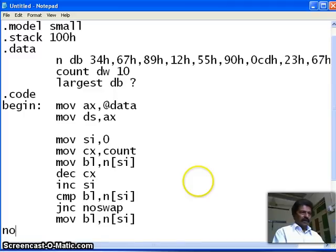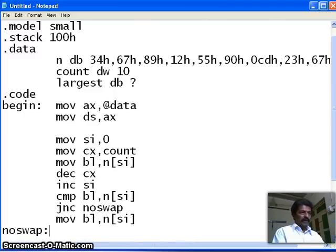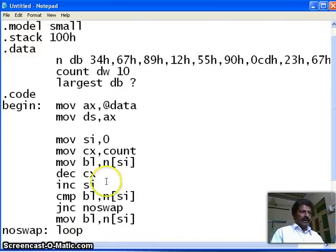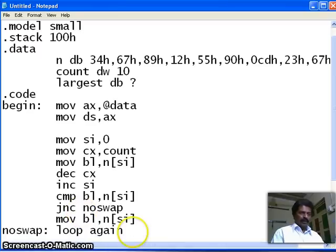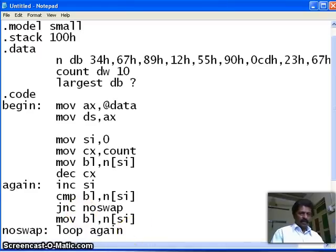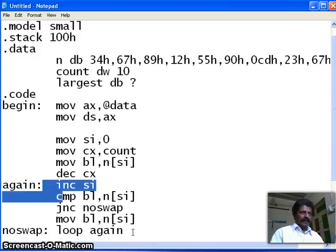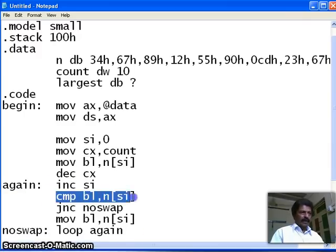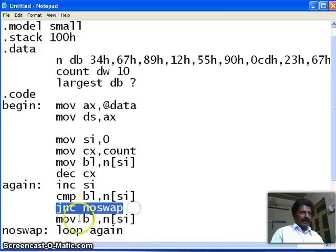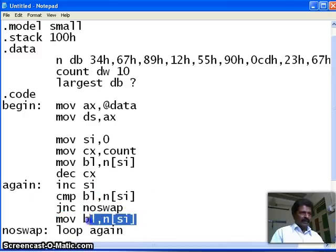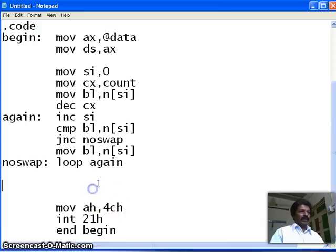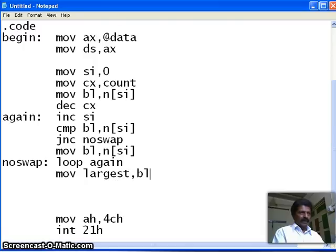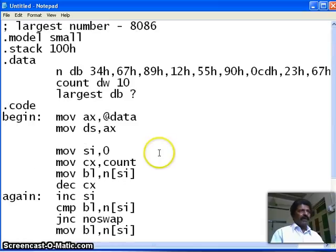Now, otherwise, if no swap is there, means now my, this job is over. Therefore, I loop. Loop means automatically it will decrement the CX and it will repeat as long as it is equal to 0. Therefore, I use one more label called as again. And therefore, I use this one is equal to again. Therefore, it checks, it increments the SI. So, it gets the third number and the third number is compared with BL. And again, if it is smaller, nothing is done. If it is bigger, it is brought. Once all the numbers are compared, now I bring that number in my, the variable largest BL. So, this completes my logic.